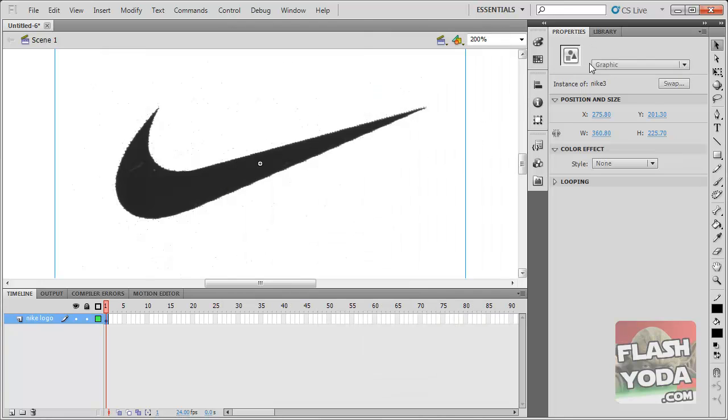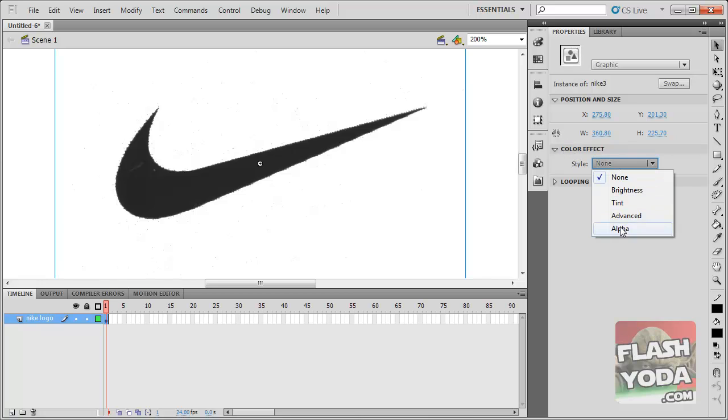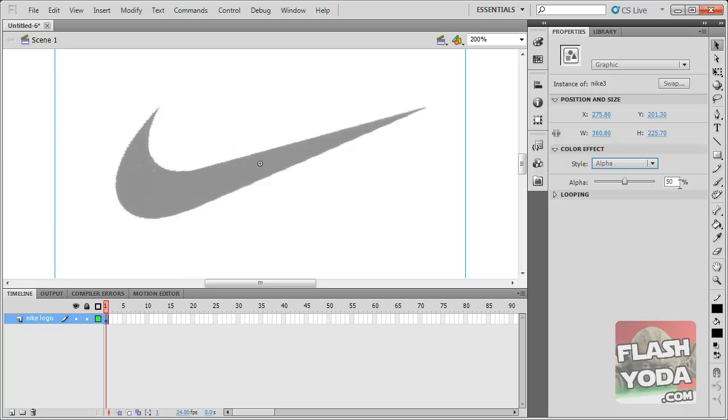Once it's an actual symbol, I can change within the properties panel the color effect, the alpha, to 50%. That makes it semi-transparent and easier to trace over.